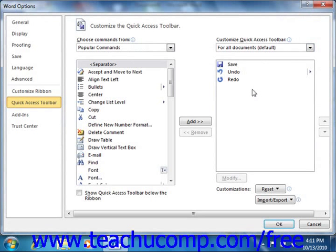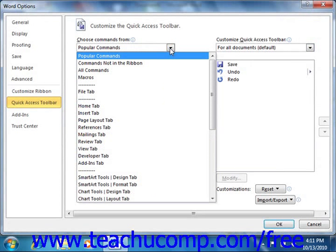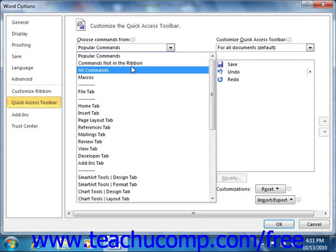To the left of this panel is a listing of commands that you can add to the Quick Access Toolbar. You can select which functions are shown within this list by selecting a command grouping to display from the Choose Commands From drop-down that's located above this list.